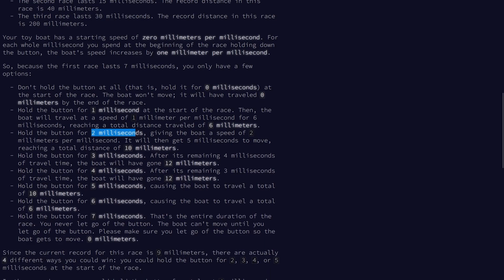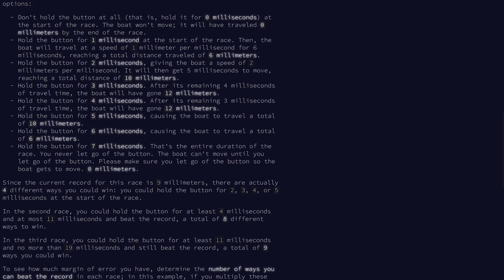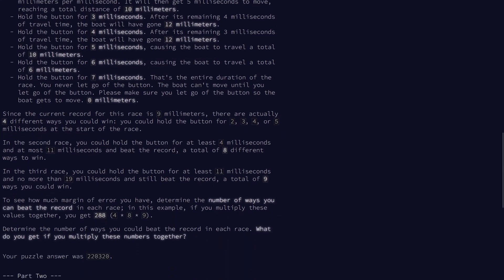For example, if we hold for 2ms in a 7ms race, then the boat will have a speed of 2 and get 5ms to move, giving it a total distance of 10. Since the record is 9mm, we have four different ways to win here. We can hold it for 2, giving us a distance of 10, 3 or 4, both giving us a distance of 12, and 5, giving us a distance of 10. Basically, it's just the amount of time we hold multiplied by the amount of time we don't hold.